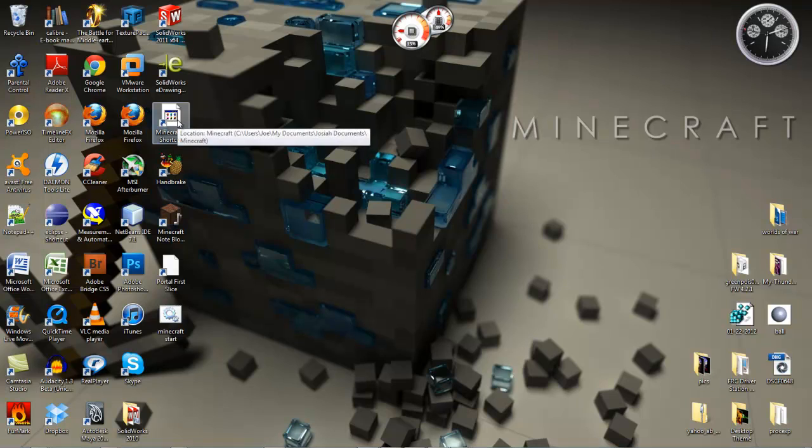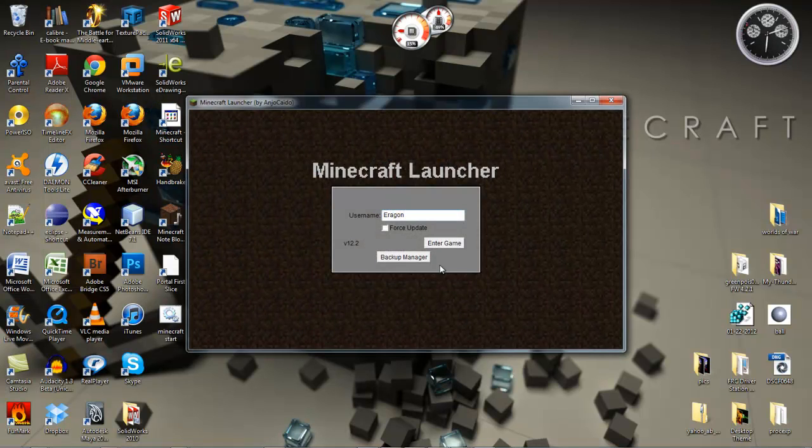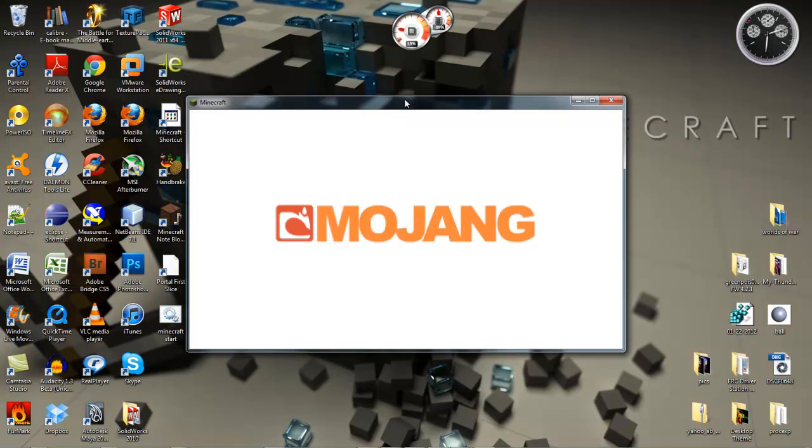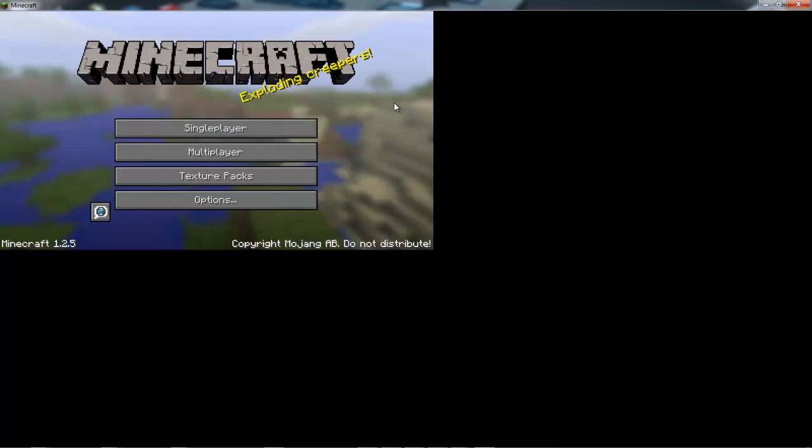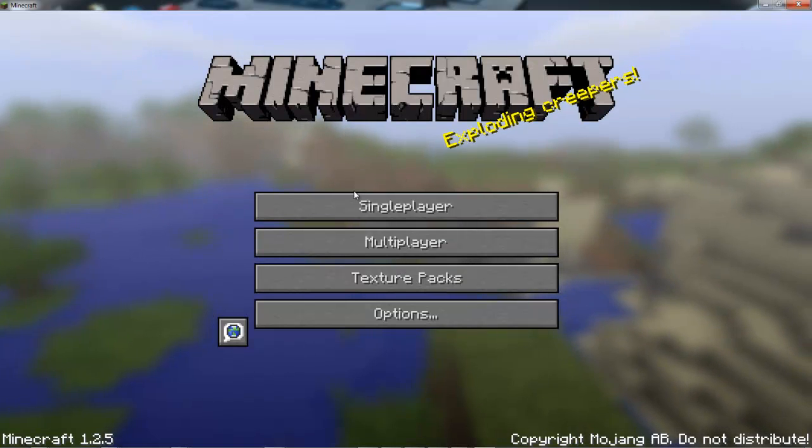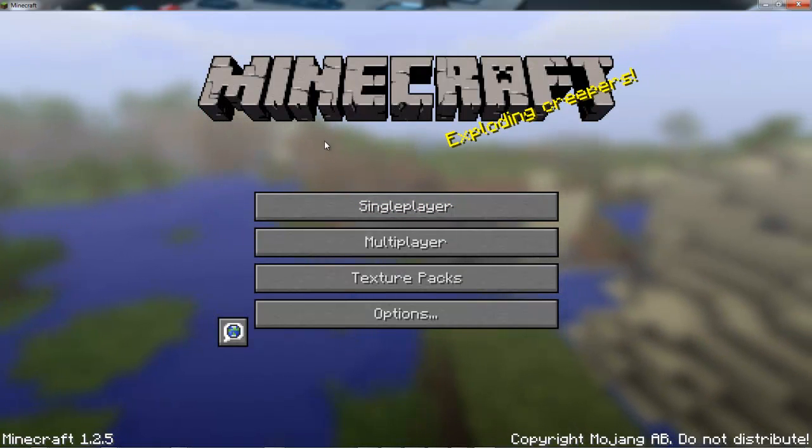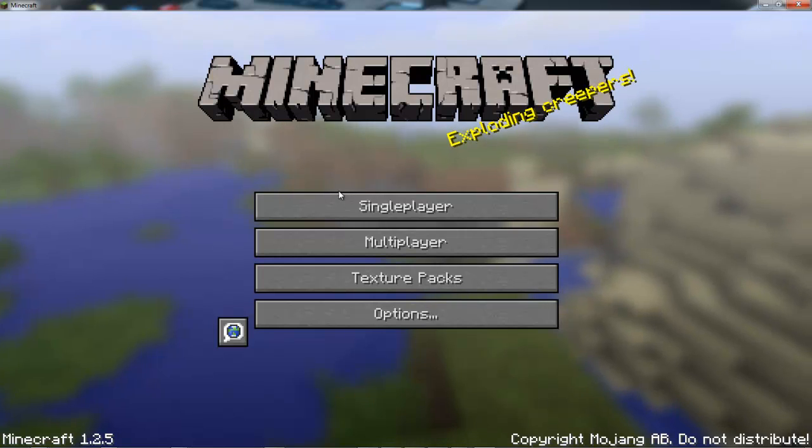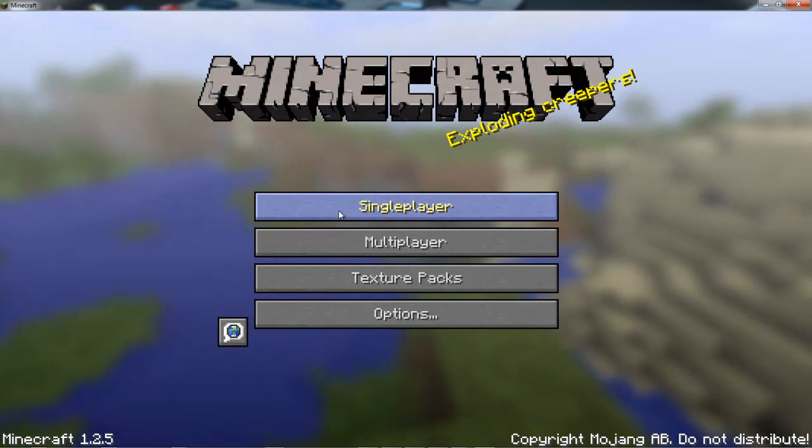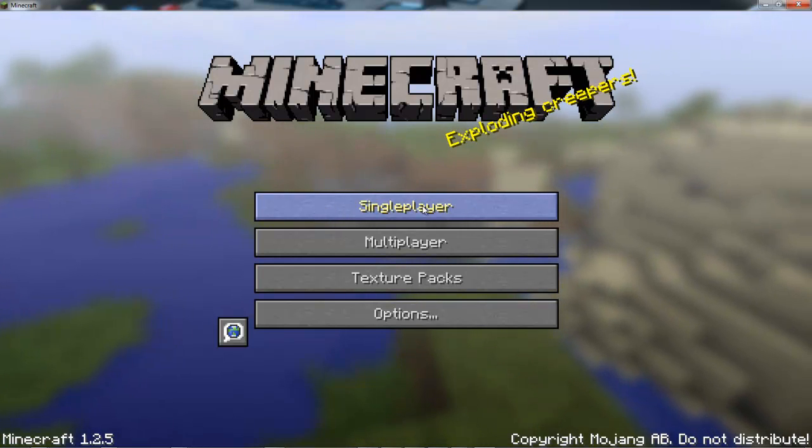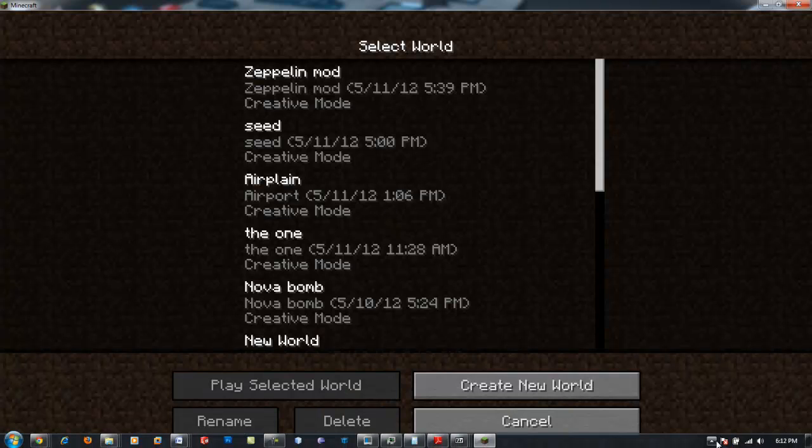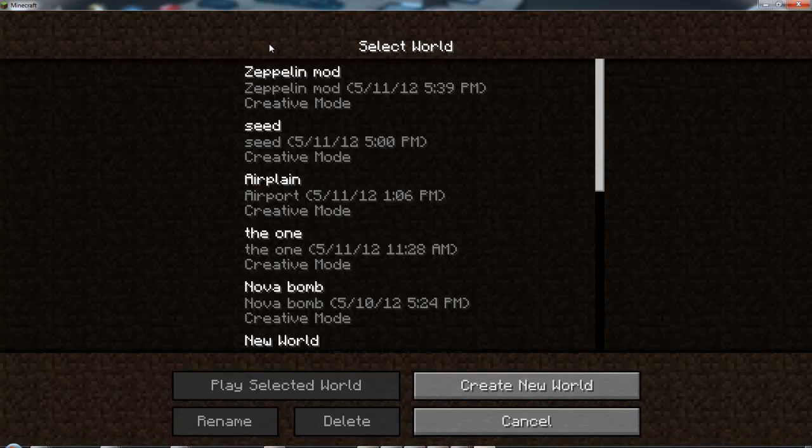Once you do that, open up Minecraft. Don't worry about the weird logo - I messed around with Minecraft and messed that up. Put it in full screen and I'm gonna make a single player map.